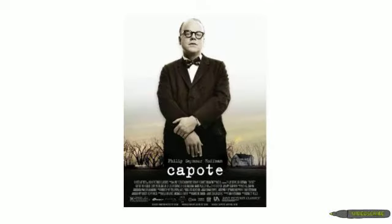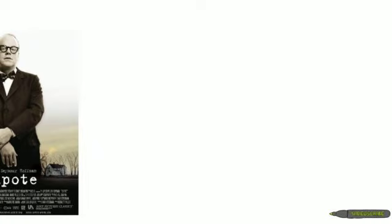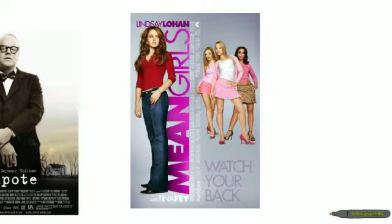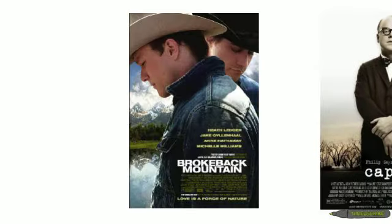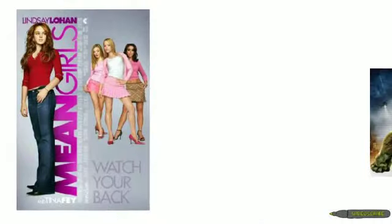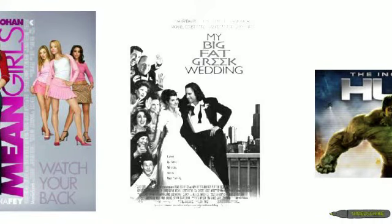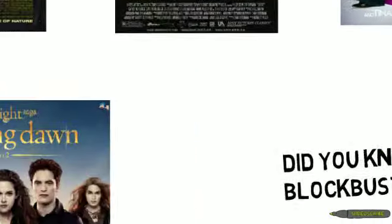Capote filmed in Winnipeg and meant to look like Kansas. Mean Girls filmed in Etobicoke and meant to look like Chicago. Brokeback Mountain filmed in the Rockies and meant to look like Wyoming. My Big Fat Greek Wedding filmed in Toronto and meant to look like Chicago.